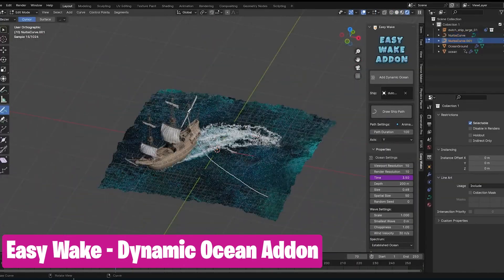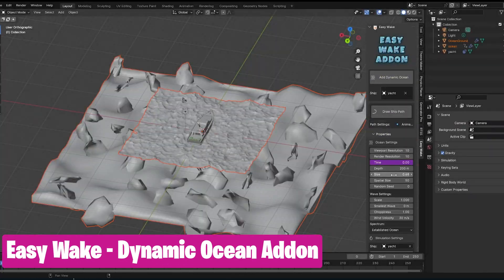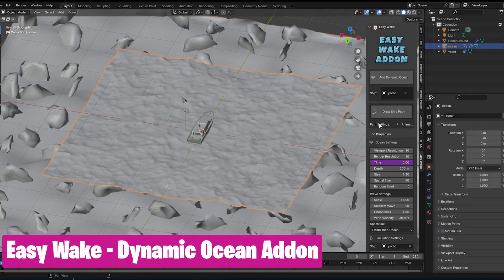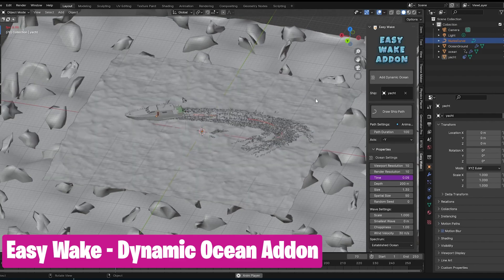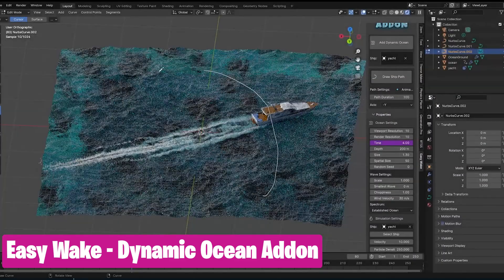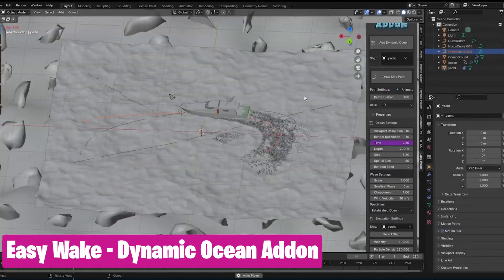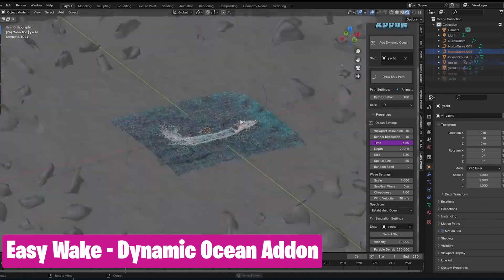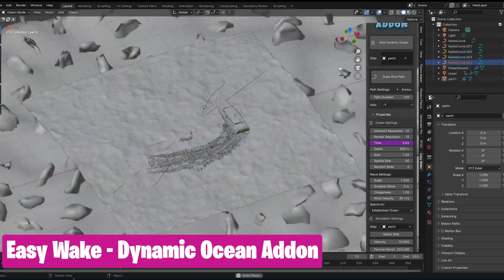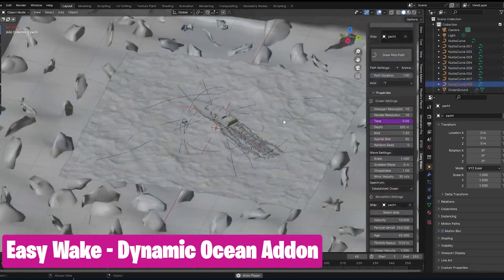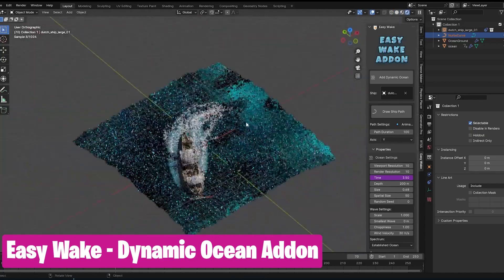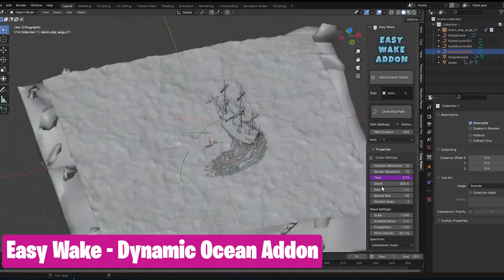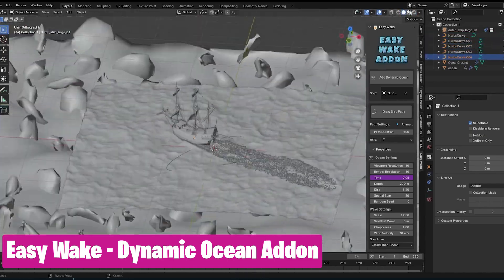If you're going for a boat cruise inside Blender, don't worry about baking fluids — do it in real-time with the EasyWake Dynamic Ocean add-on. It can generate oceans in high detail with realistic materials, all in real-time. The amazing part is you can use curves to draw the path taken by the boat, then the add-on will drive the boat and add the wake and wave detail all in one go.